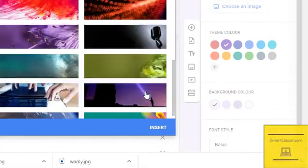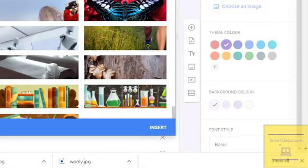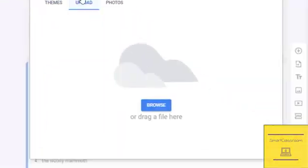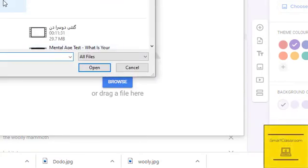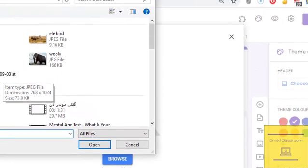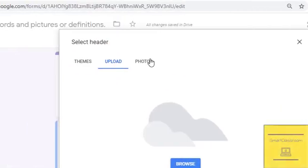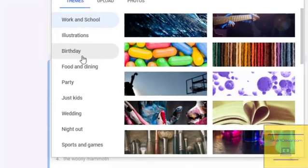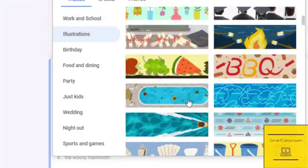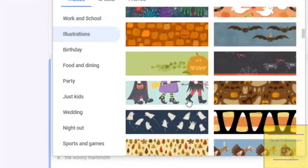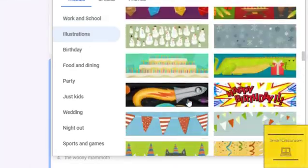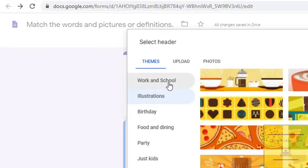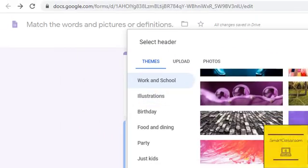You can also give a theme to your form. For example, this is an English topic, so I can select this theme — it looks better for this form.